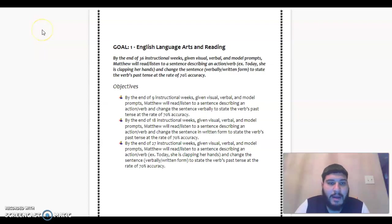Let's begin with today's IEP goals. Goal number one, English, language arts, and reading. By the end of 36 instructional weeks, given visual, verbal, and model prompts,